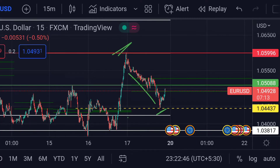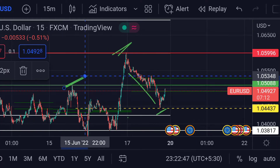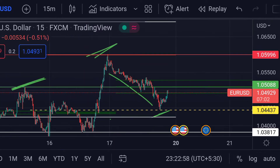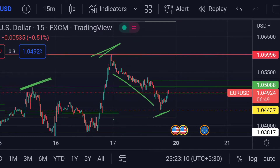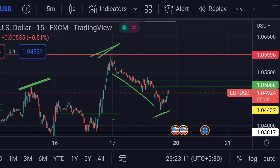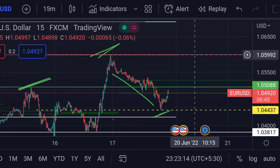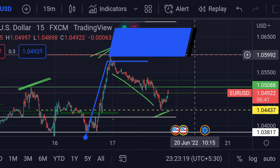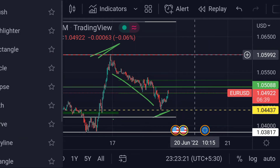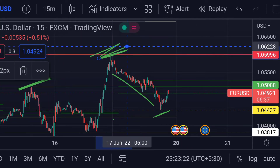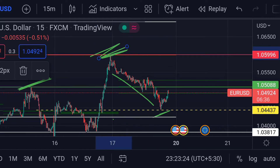If the price crosses that CPR, then we can expect a further upside rally towards its next resistance, which is these red lines — its weekly pivot — and it is around 1.05992. Previously you can see that area acted as strong resistance.